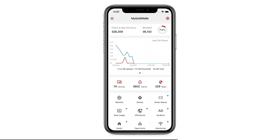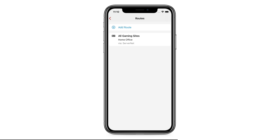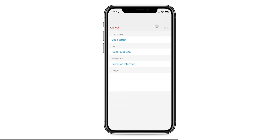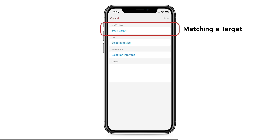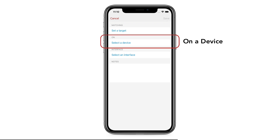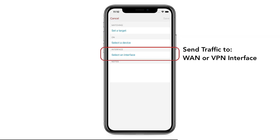Let's see how this works. Tap on the Route button — this is where all the routing features are. Let's tap on Add a Route. Here, you'll be describing the rule as matching a target on a device and sending this traffic to an output interface. The output interface can be WAN or VPN.